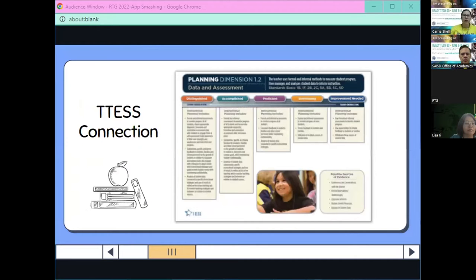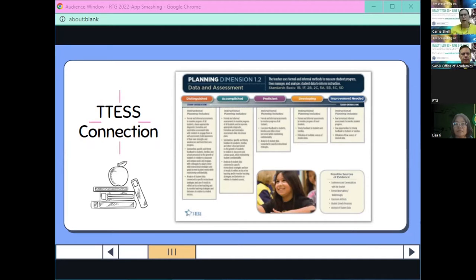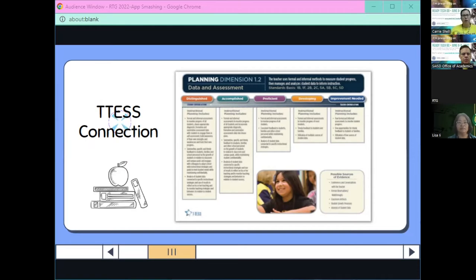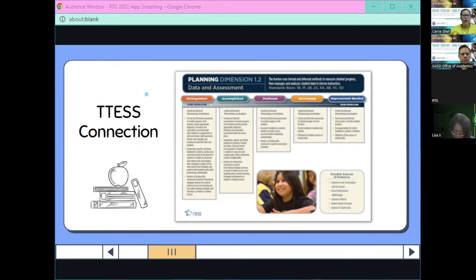We know we have a lot of teachers here and it's important that what we're doing has our T-TESS connection. For this PD I chose data and assessment, because being able to hear what your students are saying and expressing themselves through their learning — you're going to be able to grab a lot of formative assessment pieces when your students are using these apps.